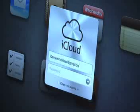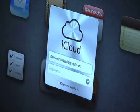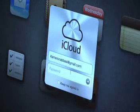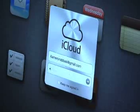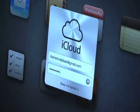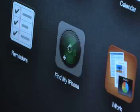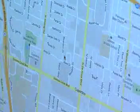Next, in the boxes, type your Apple ID and password. Next, click on the Find My iPhone app or tab.